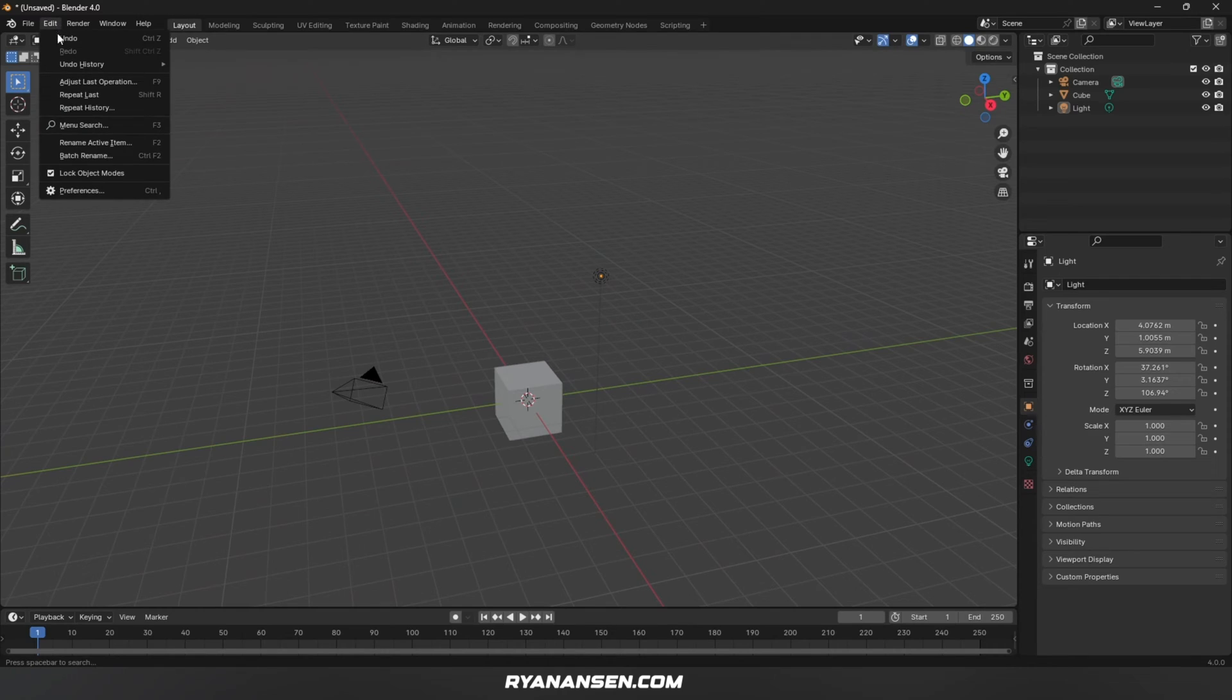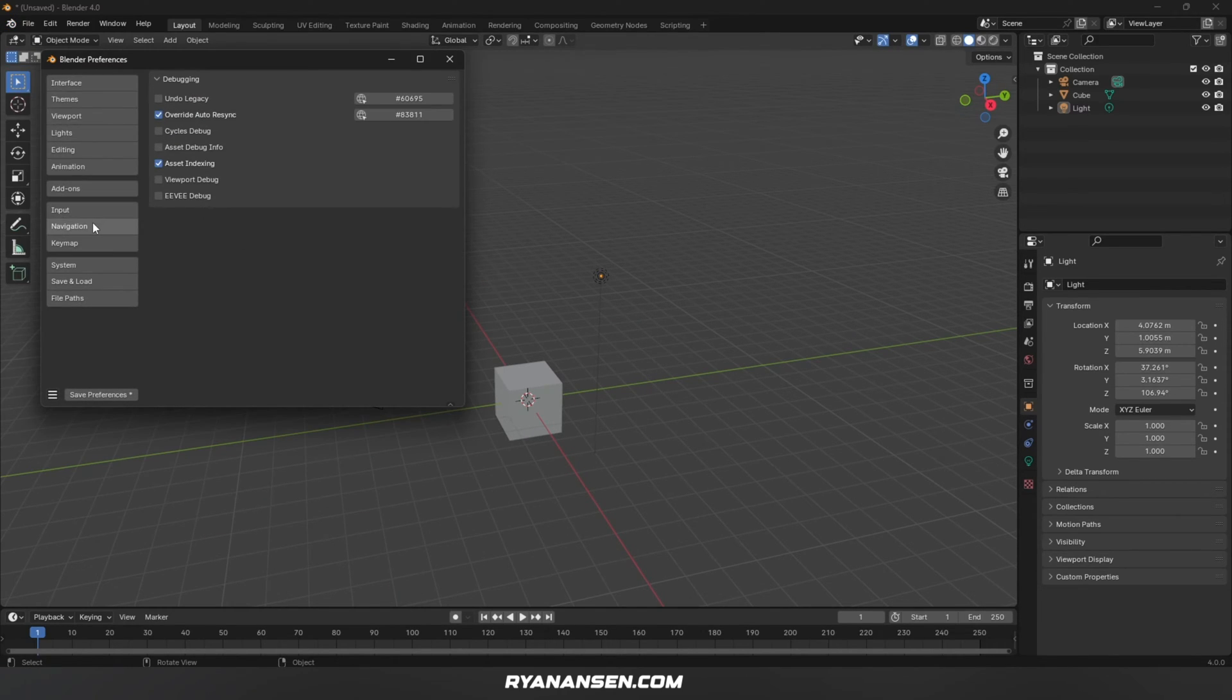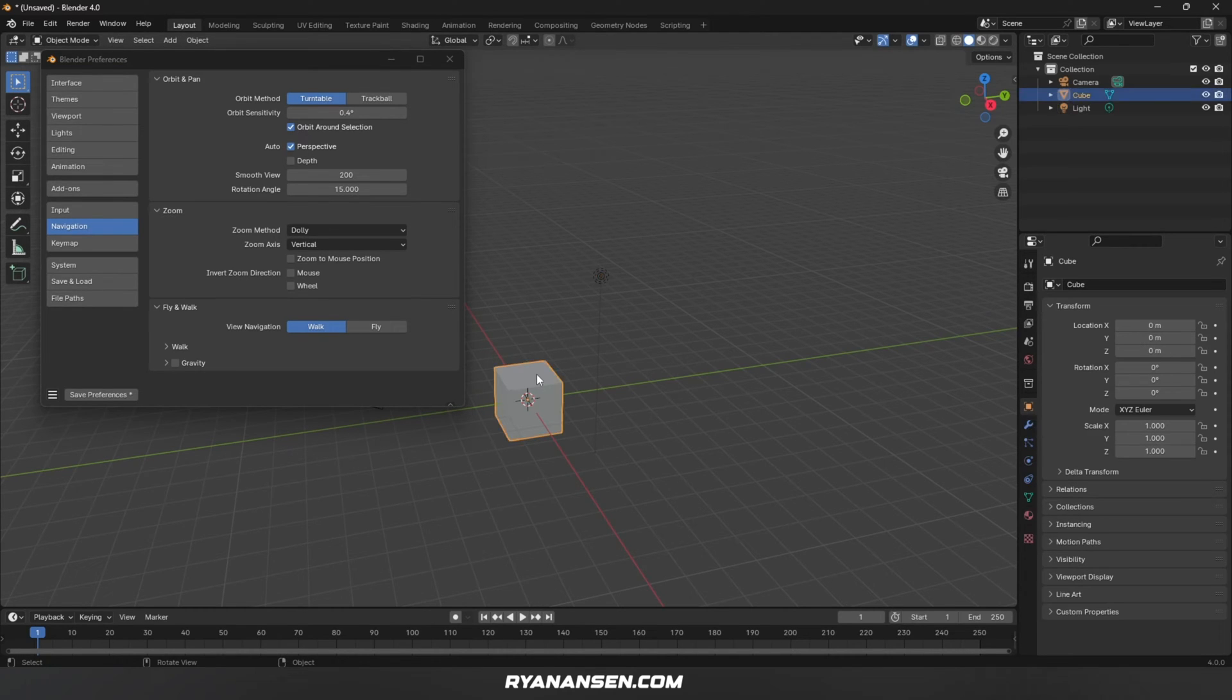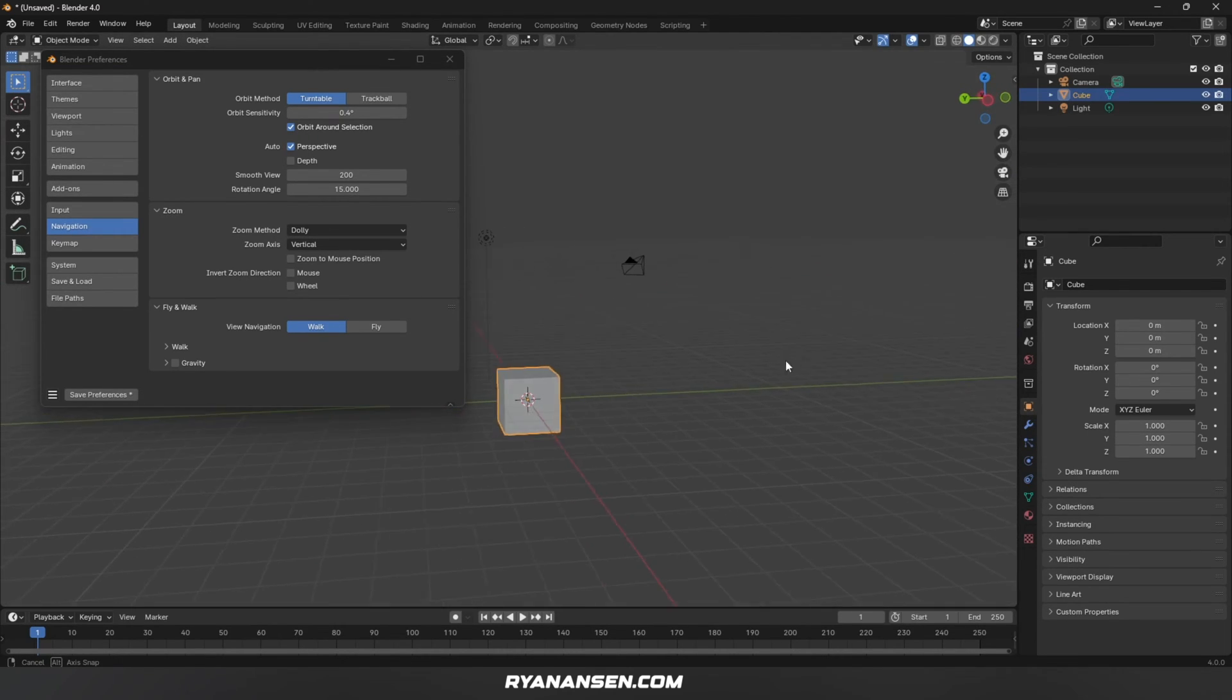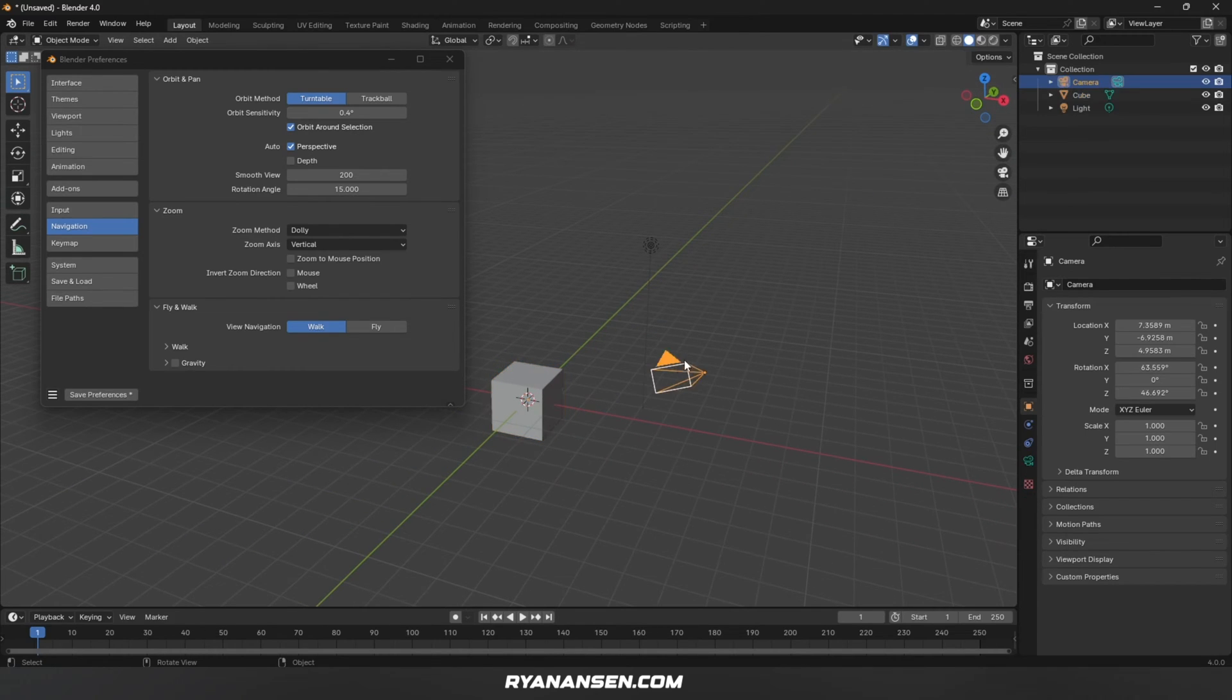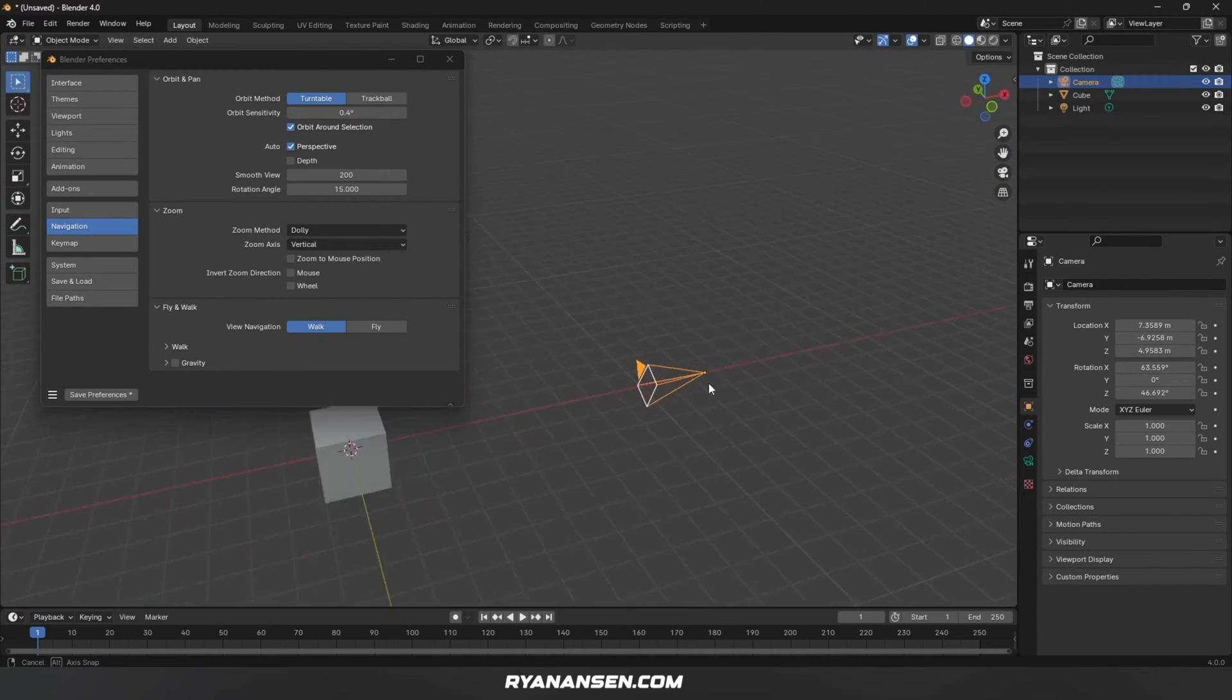Starting things off, go to Edit, Preferences, and in the Navigation tab I like to select Orbit Around Selection. This means whatever object I have selected in my viewport, when I rotate it'll go around that object instead of some arbitrary spot in the middle of 3D space.